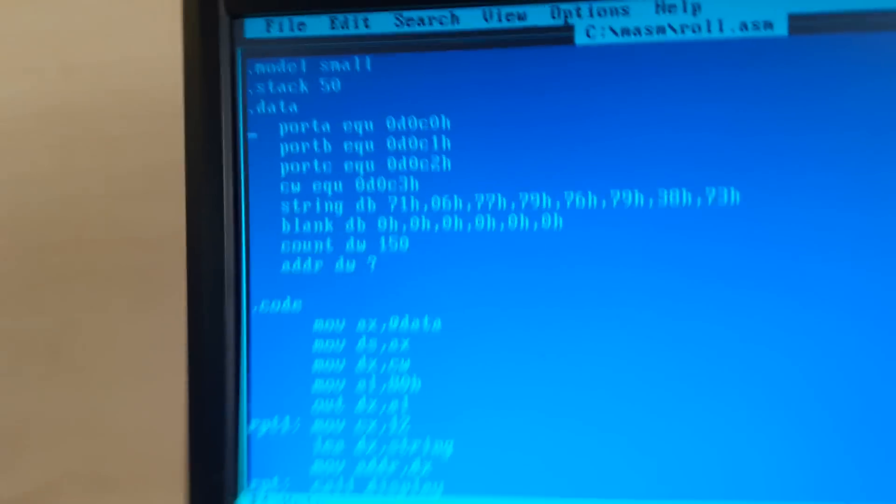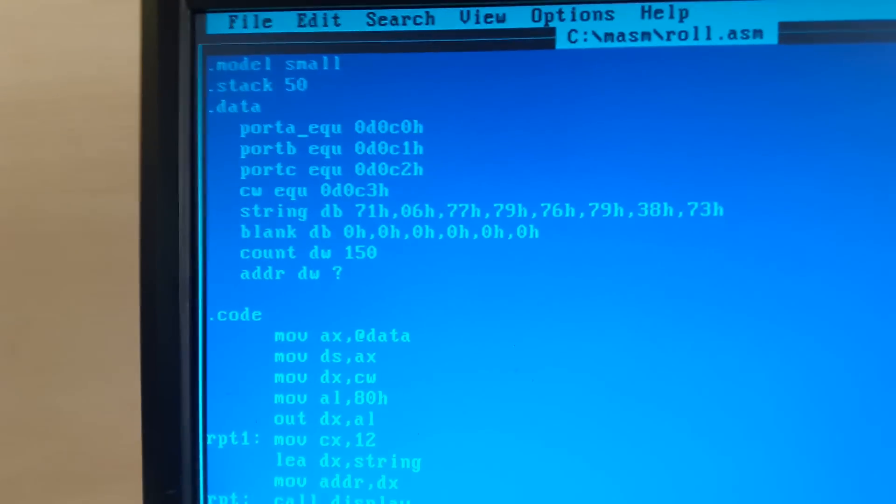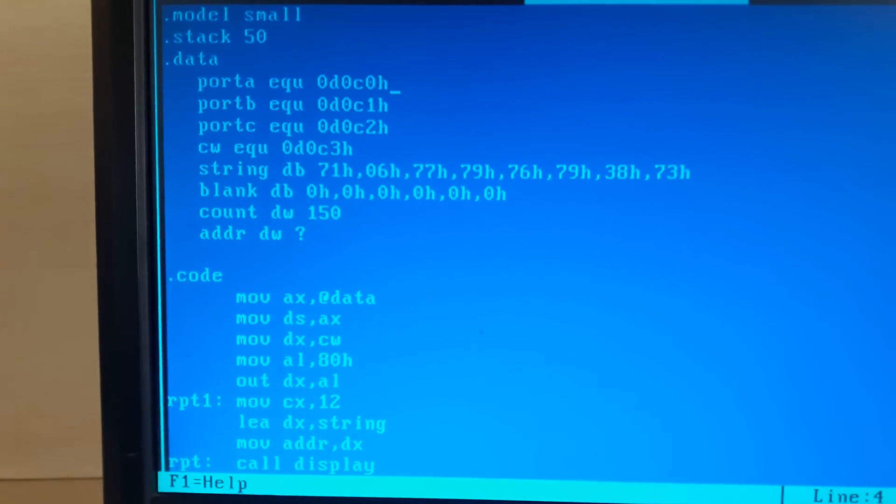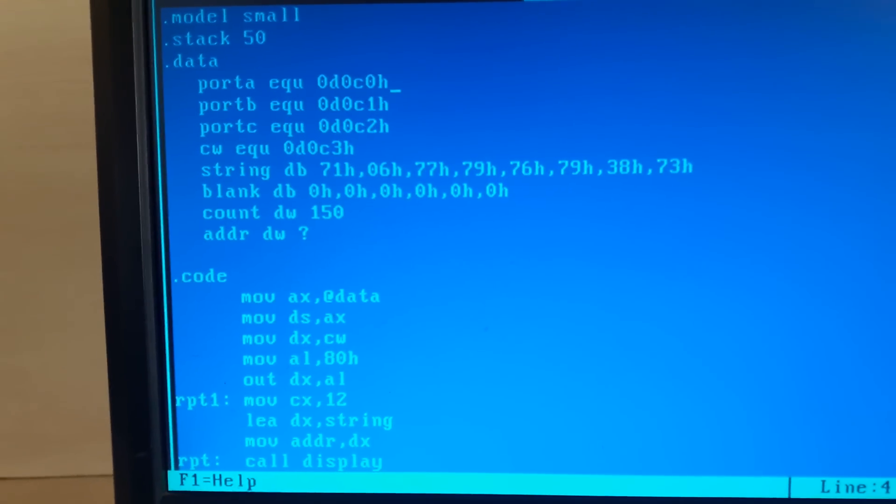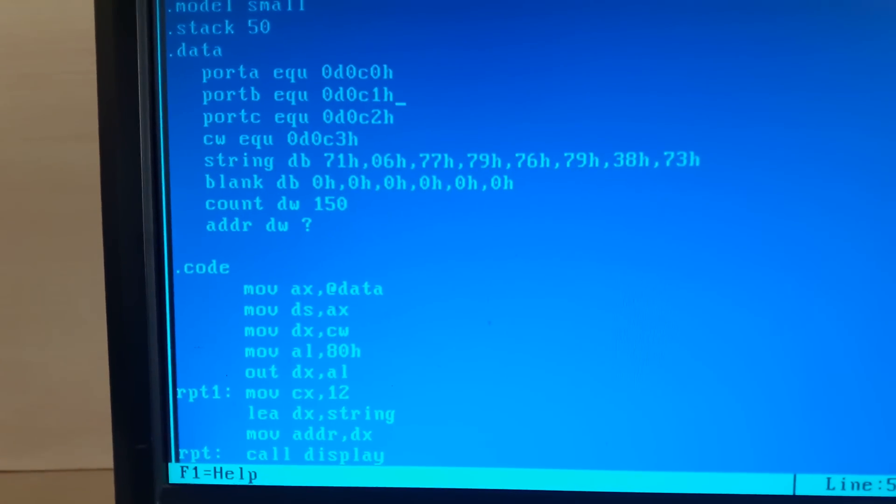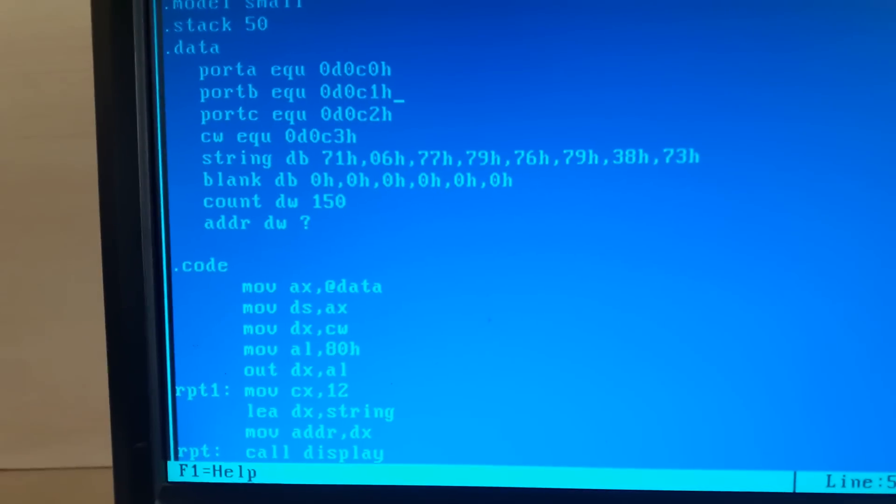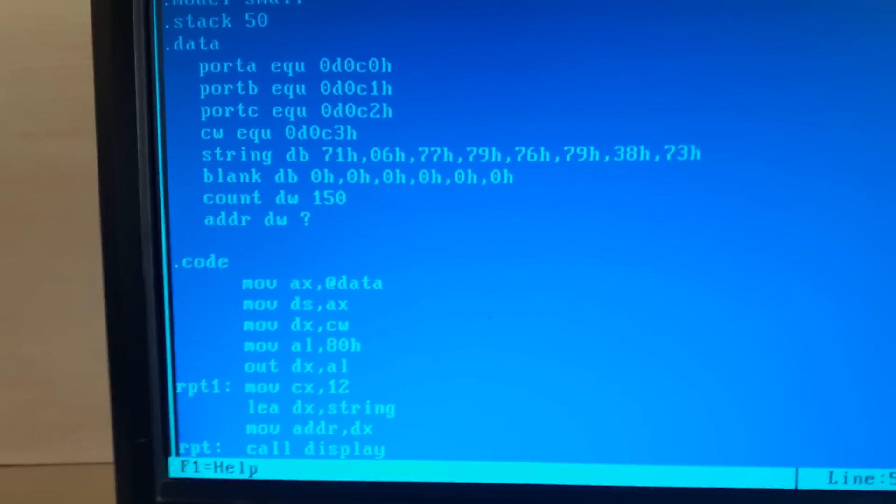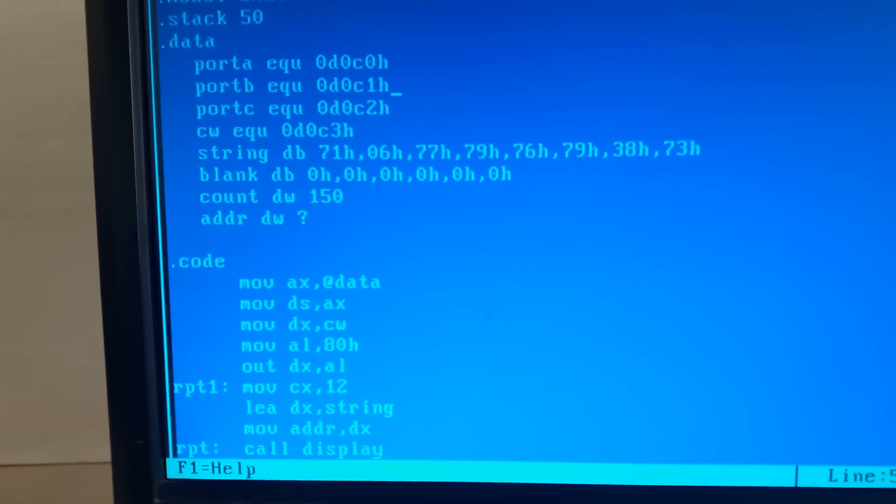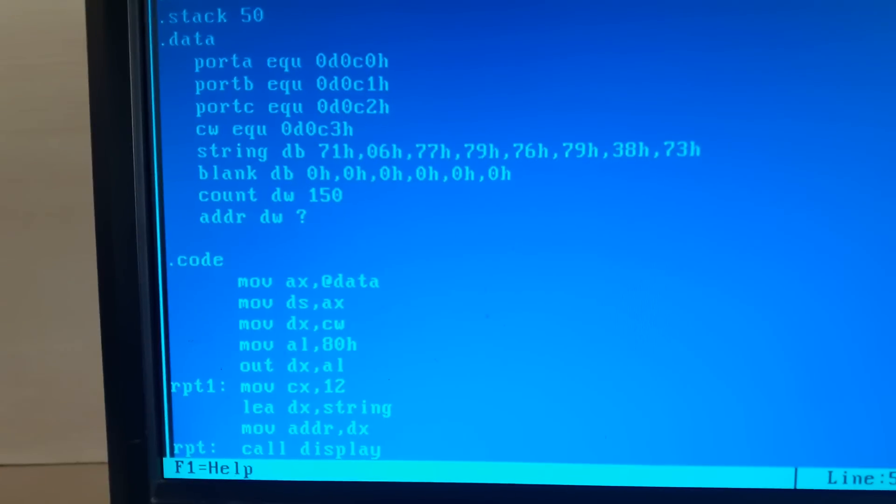These are the three port addresses that we'll use: port A, port B, and port C. It will be different for each and every computer, so always check in the PCI bus which port is the starting address of your particular PCI.